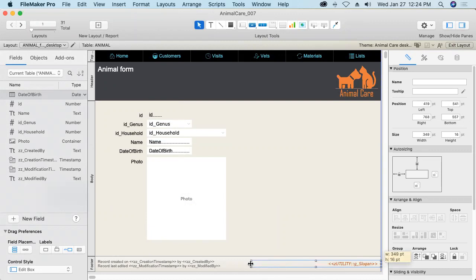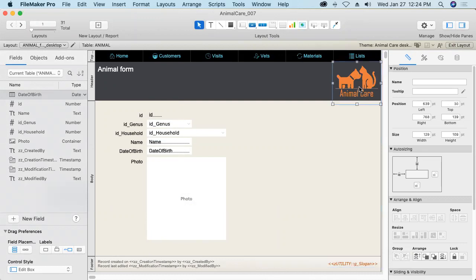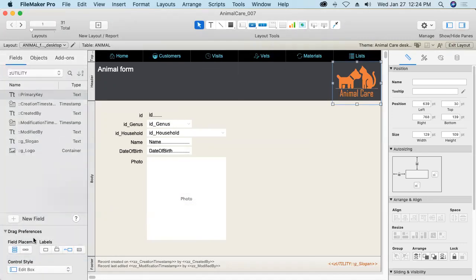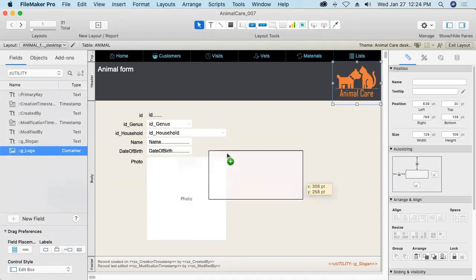And then I'm going to do the same thing, that is going to use the global field up here in place of this static image that I had placed on this layout. And so I'll jump over here into the Z utility table occurrence. Bring over the logo. I'm not going to need a label for it.